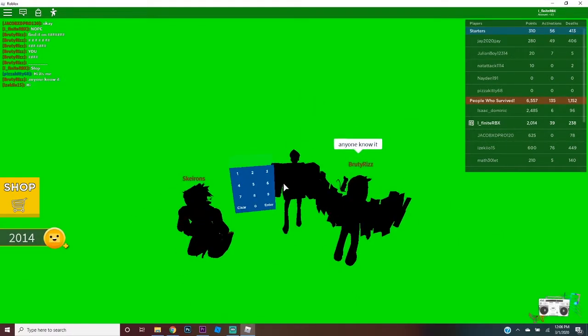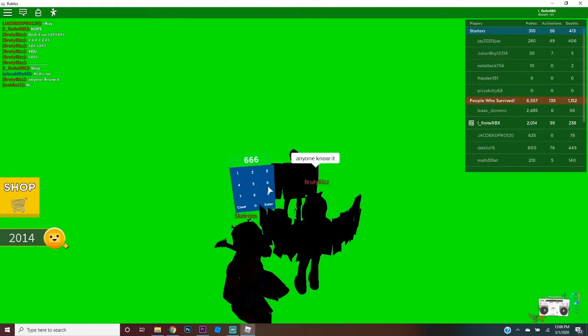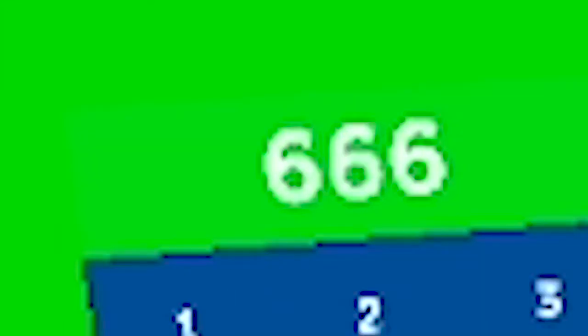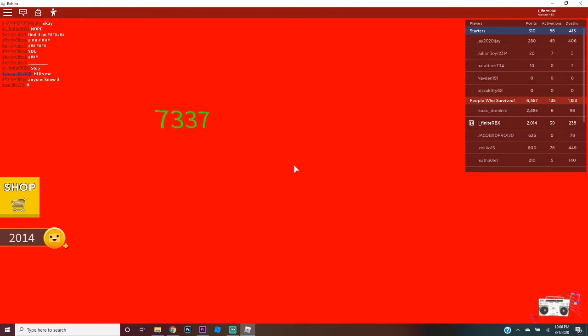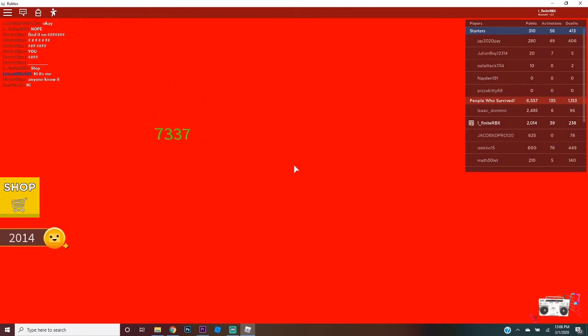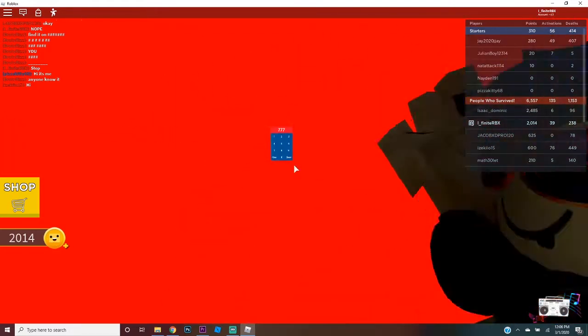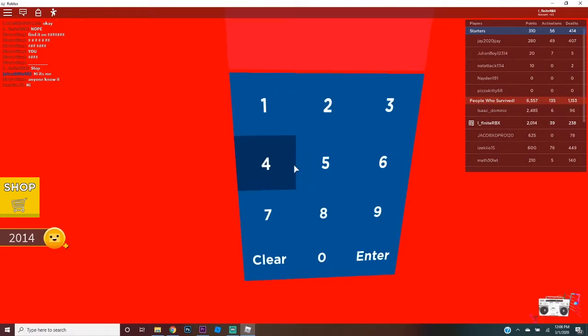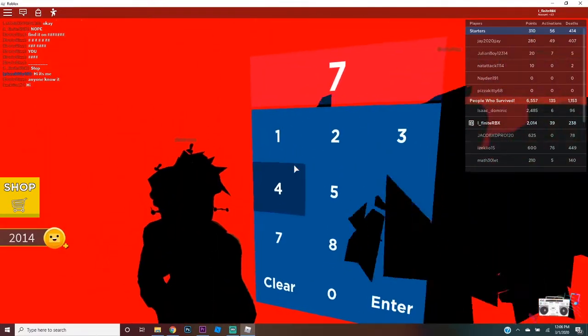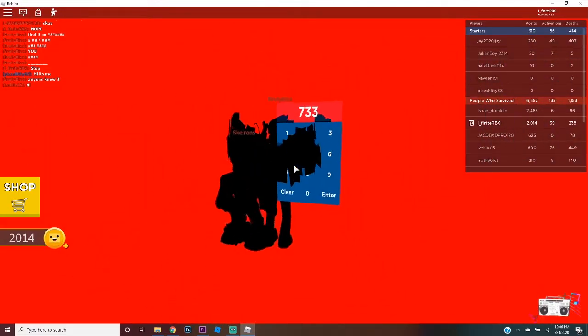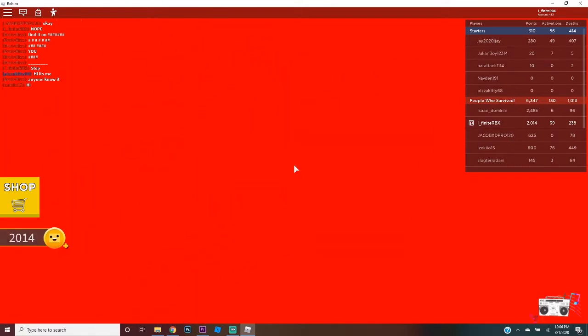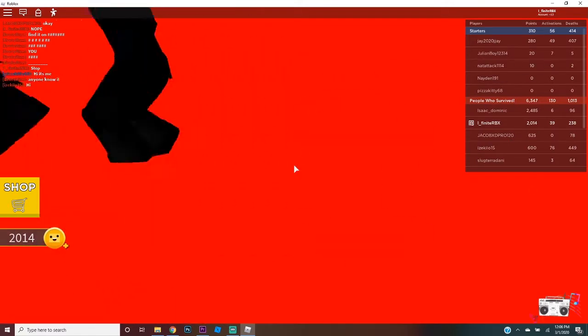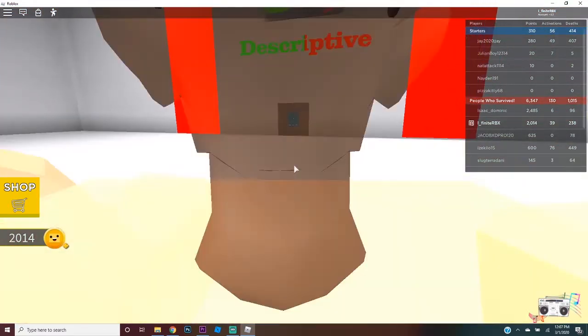Mario, I'm summoning a demon. We're gonna die. Seven three, seven three three seven, seven three three seven. Now what, what? Noob.